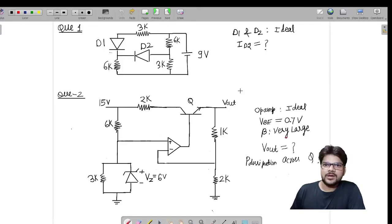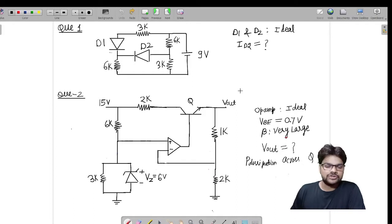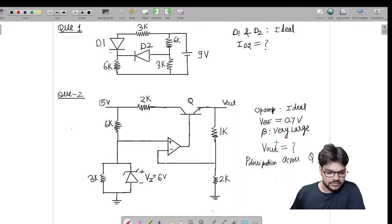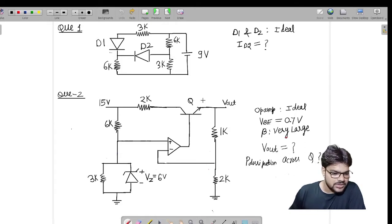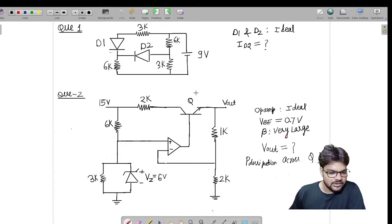Hello, this is Yogaising from IC Bangalore. In this video we will see the solution of the problem I provided in the last video. The problem was to find out the output voltage V_output and the power dissipation P across transistor Q.